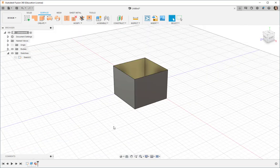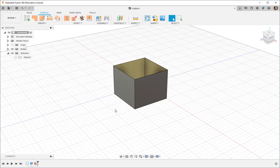You can shift between the solid and the surface workspaces to take advantage of both of their unique capabilities.